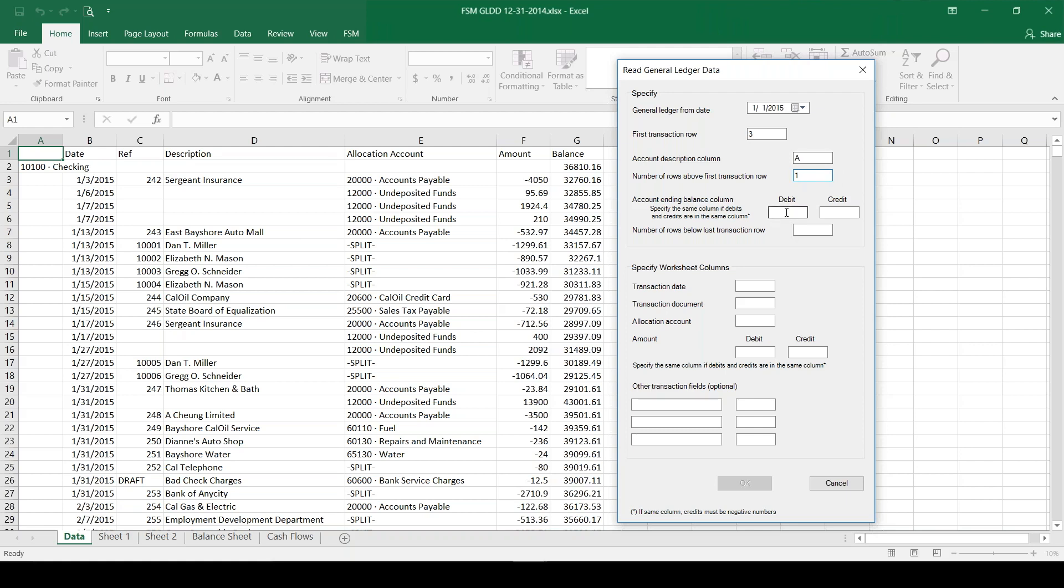For the ending balance, the debits and the credits are both in column G, so I'm going to indicate that by putting G in both debit and credit.